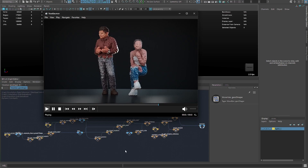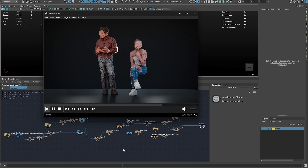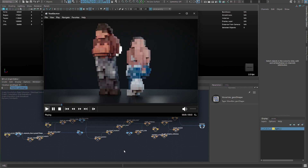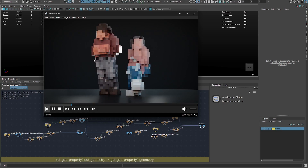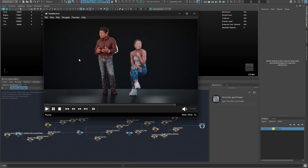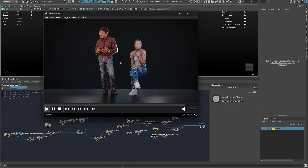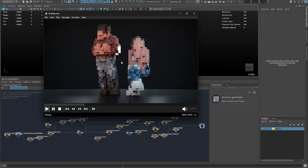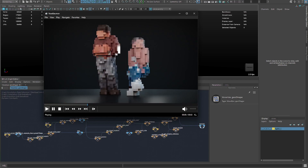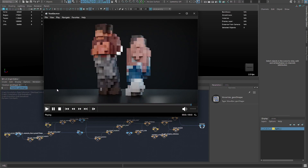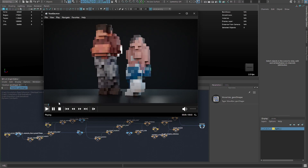Hello everyone, today I'll show you how to do a quick tip on how to voxelize your meshes and get a voxelize effect, as you can see in this quick render I did right here. So without further ado, let's get started.